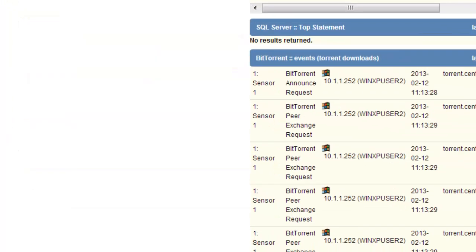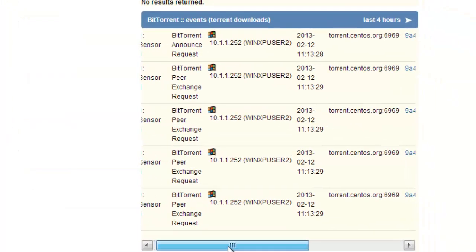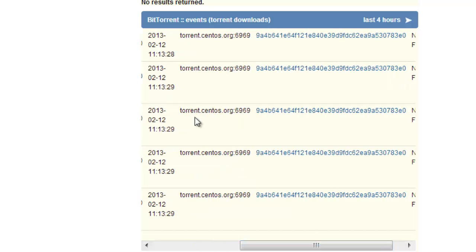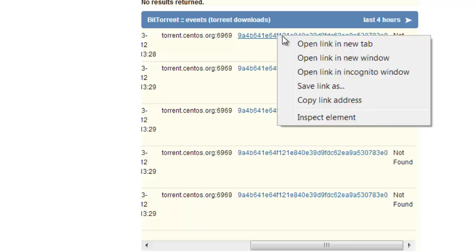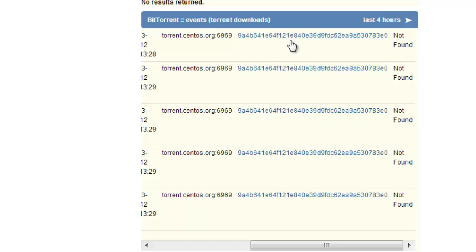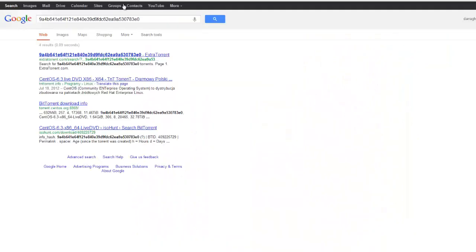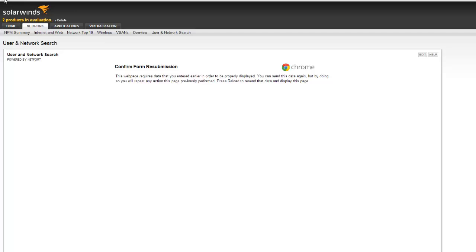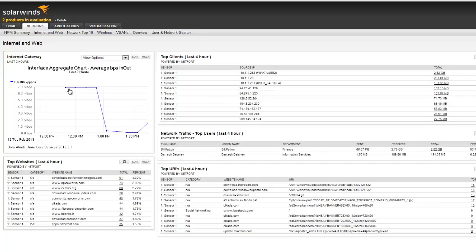And we can see here that Bill's system is going to torrent on CentOS. It doesn't sound too bad. Let's take a look at one of these torrents that he's downloading. And it's CentOS Live. So that's okay. So Bill has been downloading a copy of CentOS DVD and that's caused my internet pipe to max out there.